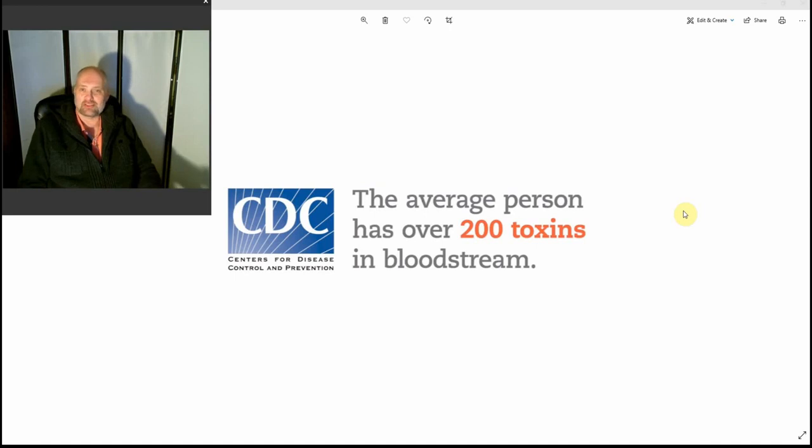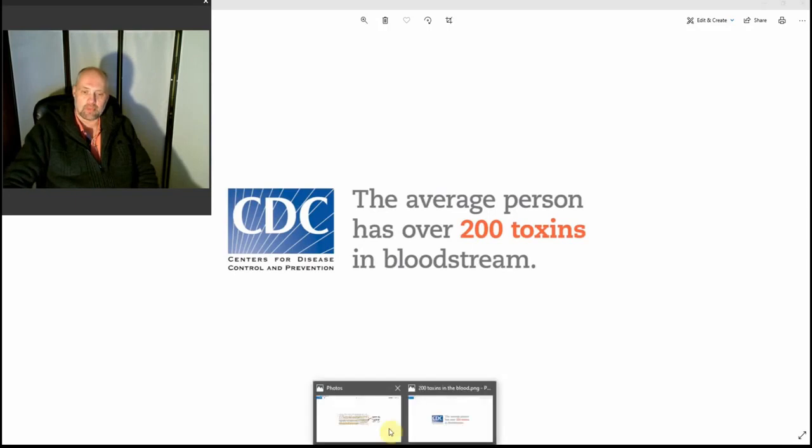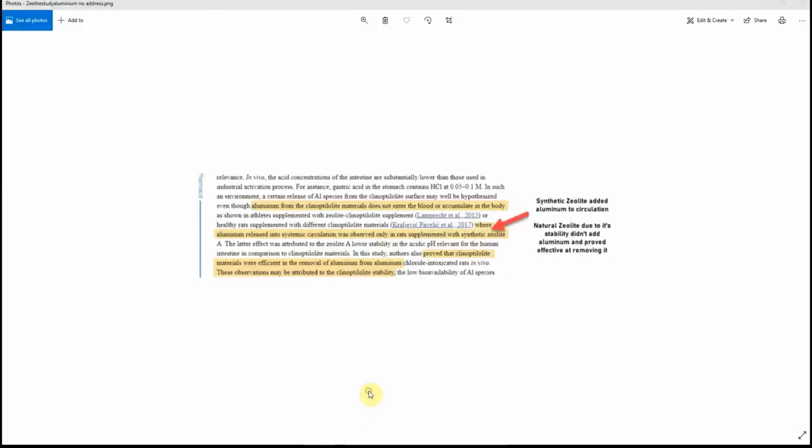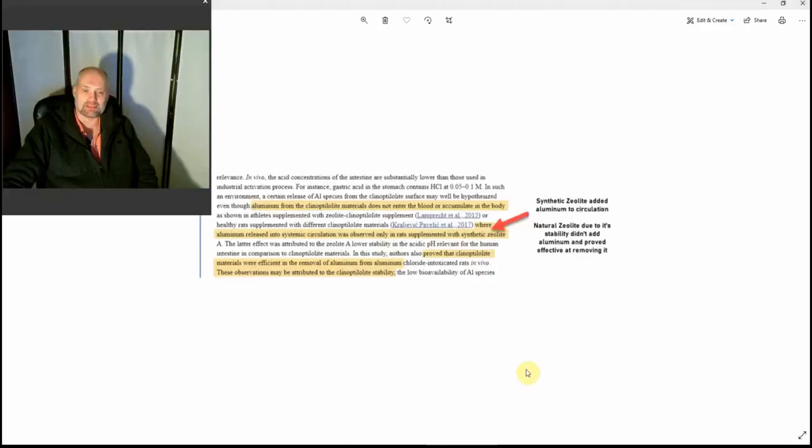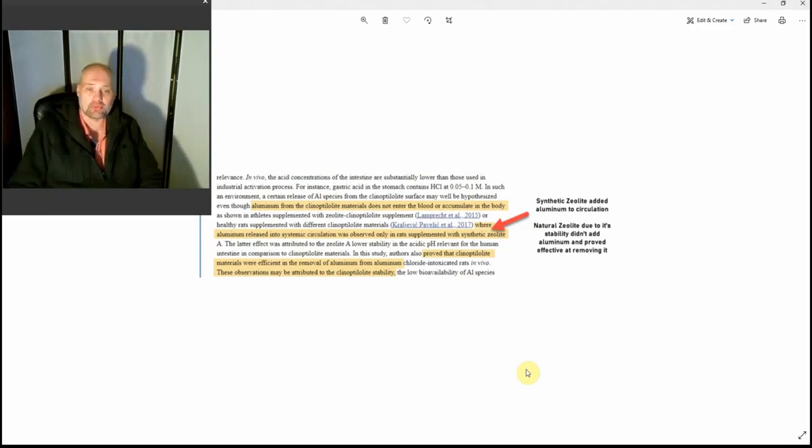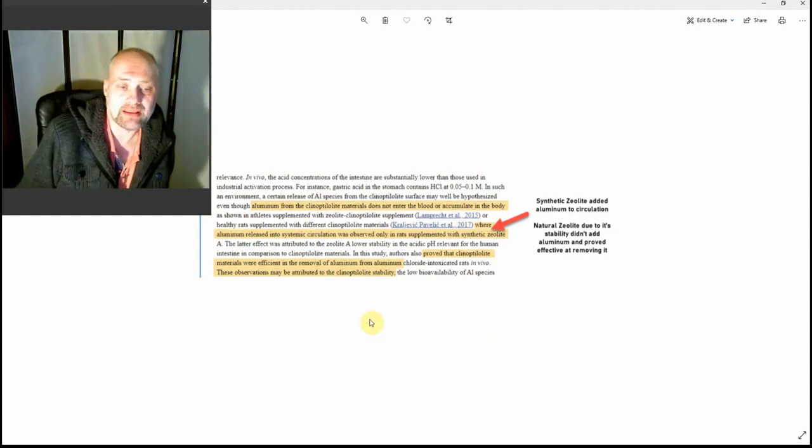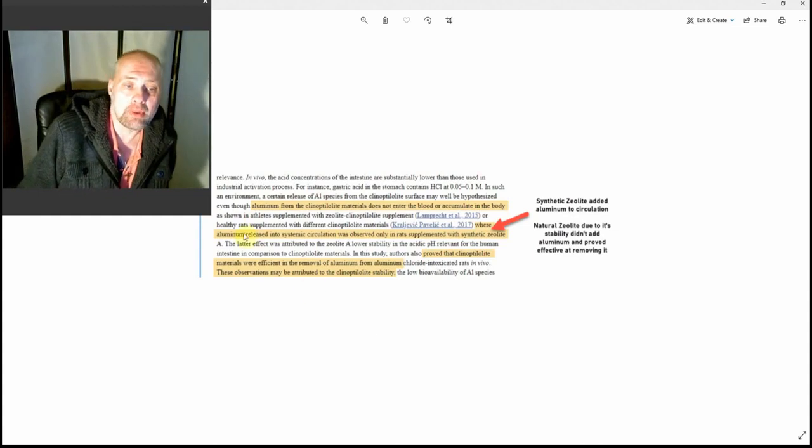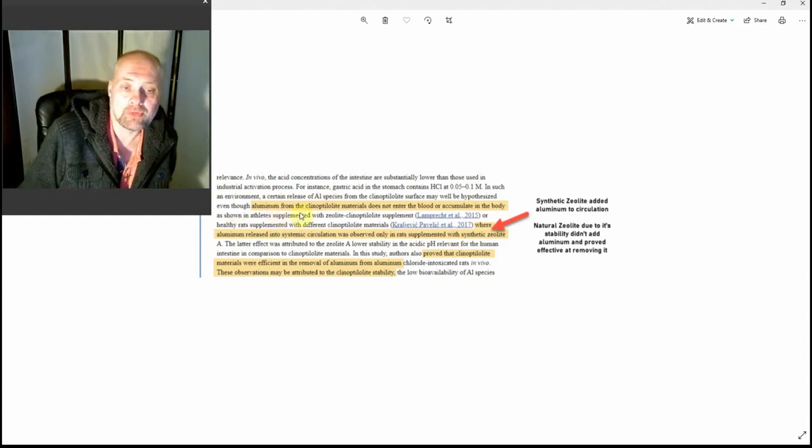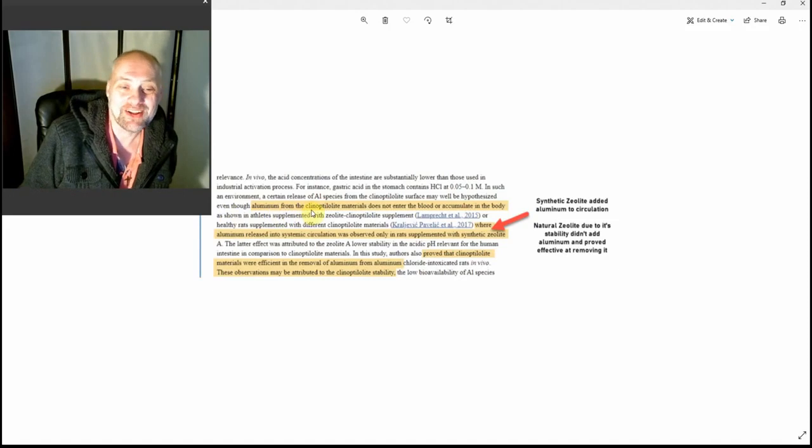In terms of zeolite, Coseva likes to make out that it's going to be exactly the same because it's a synthetic version identical to the natural. So I'm going to show you a study. In fairness, they probably haven't seen this. It's a PubMed study. I've just taken a part that's relevant and I've highlighted it down even further.